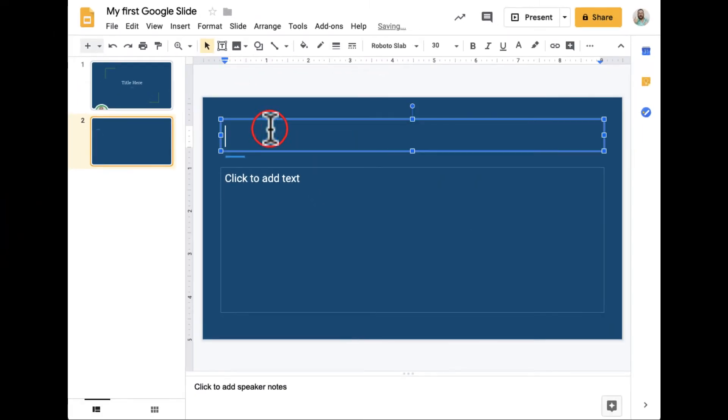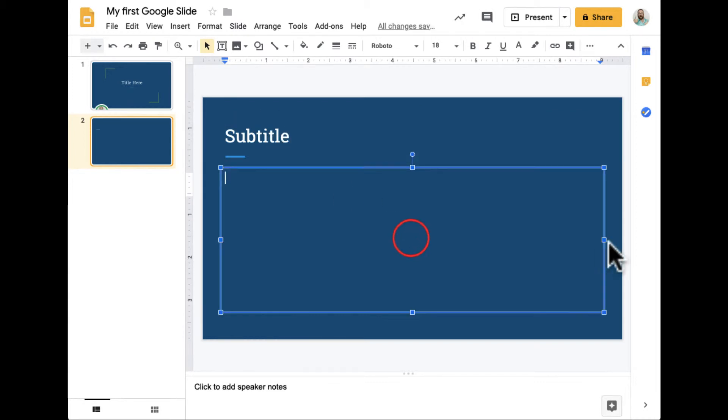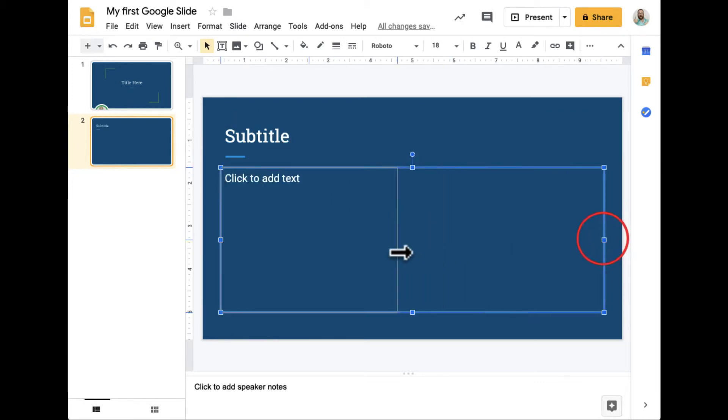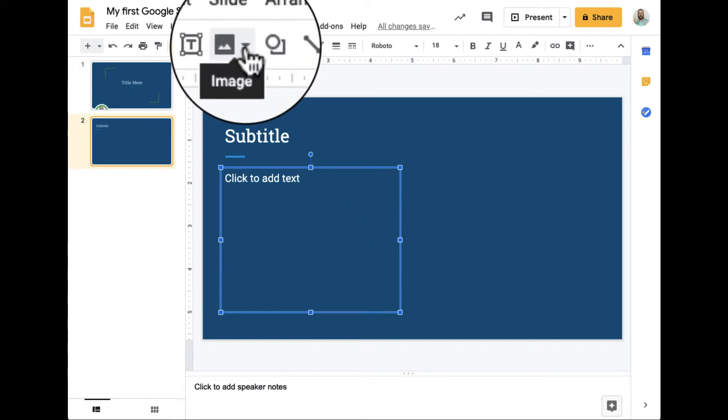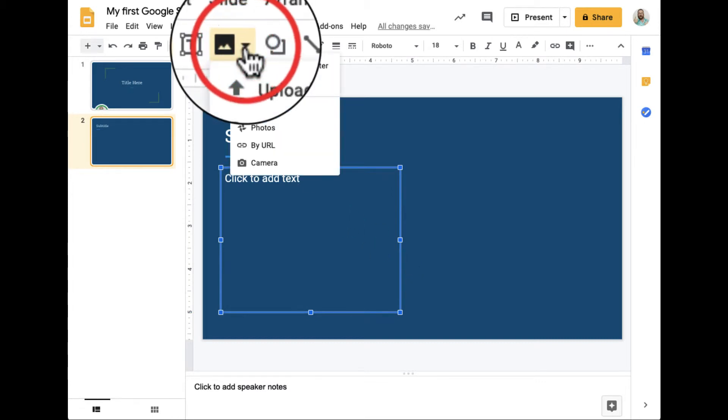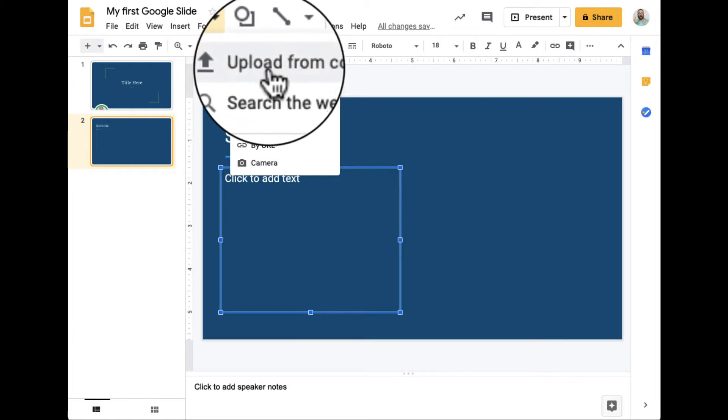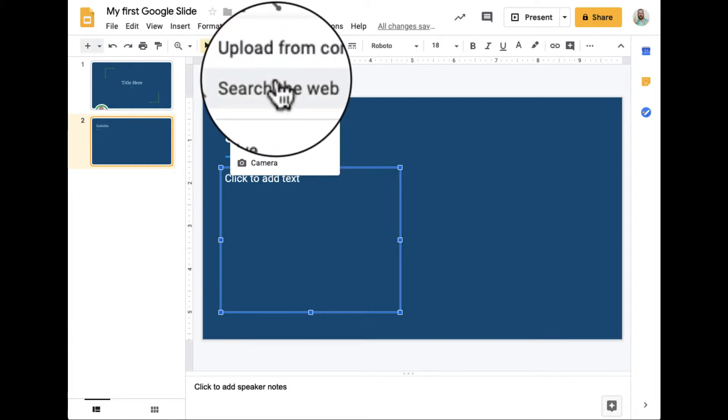If I wanted to add a picture to slides, it's very simple. There are a few places I can do it. One place is simply by clicking up here. I can click Image, and I have all these different options to add them in. One of the greatest options is just searching the web.